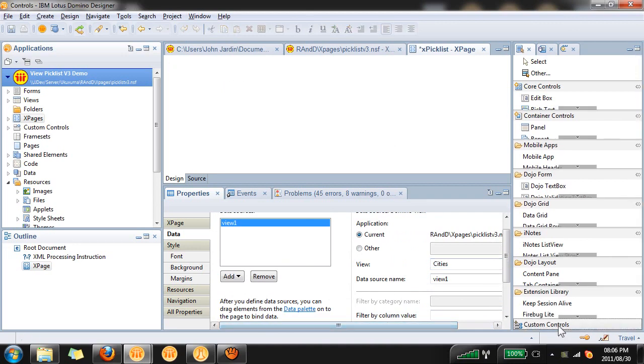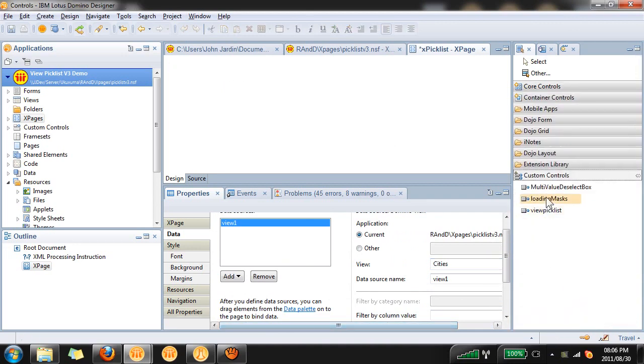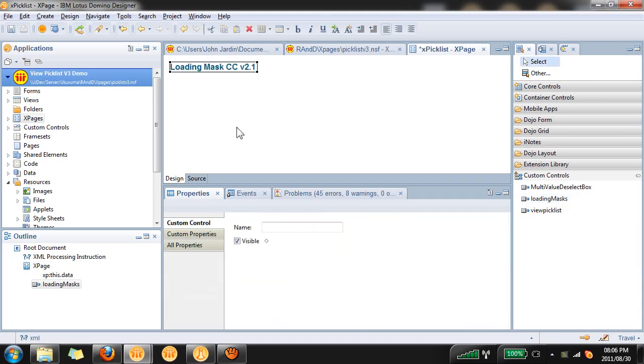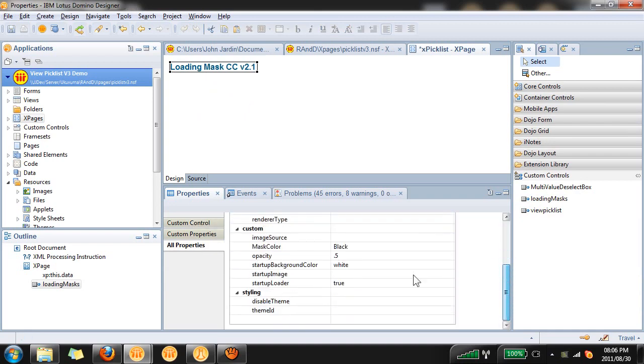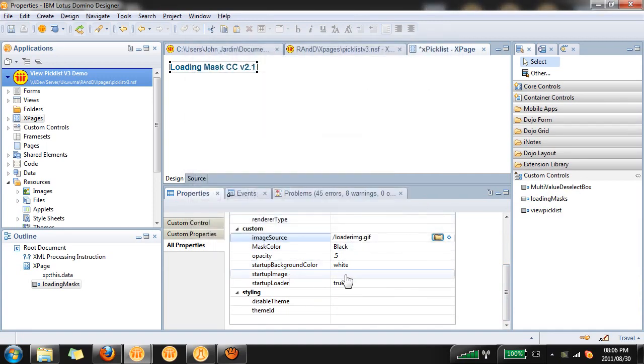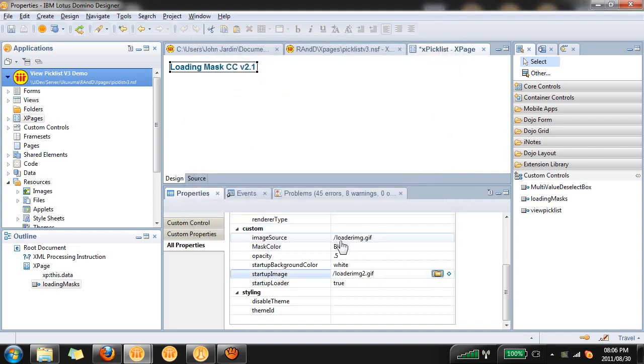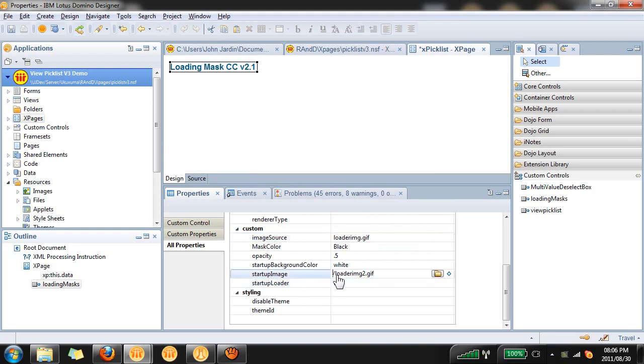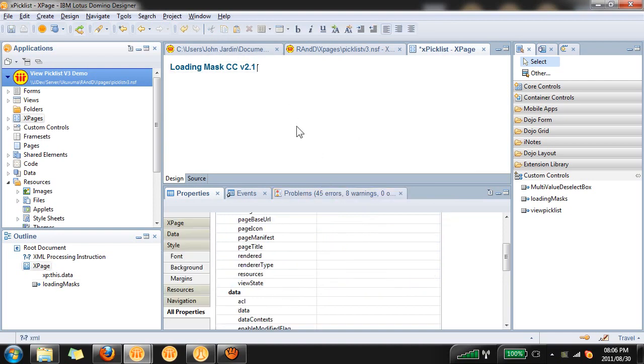Once we've done that we can now add the loading mask. It's important that the loading mask is at the top of your X page. If we go to the all properties of the loading mask we need to populate these two fields: the image source choose loader image and the startup image choose loader image 2. Be sure to remove the forward slashes from these two properties. That's our loading mask done and dusted.